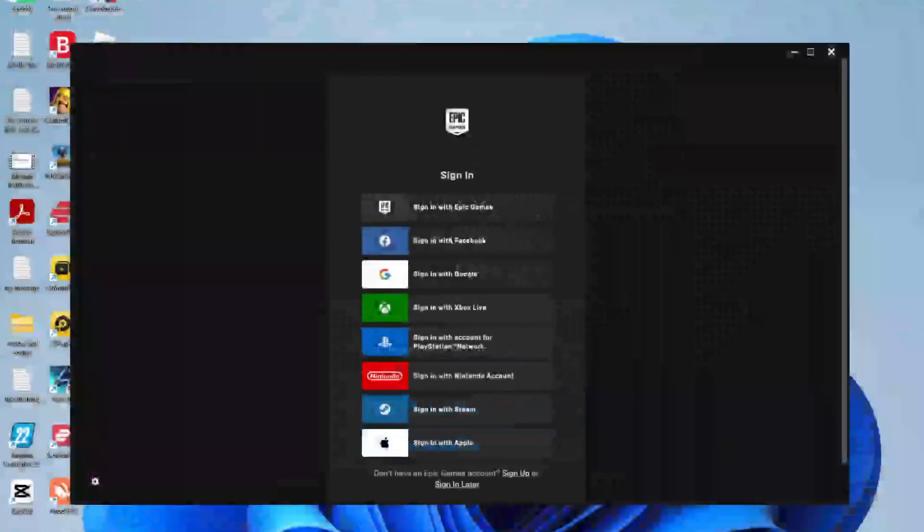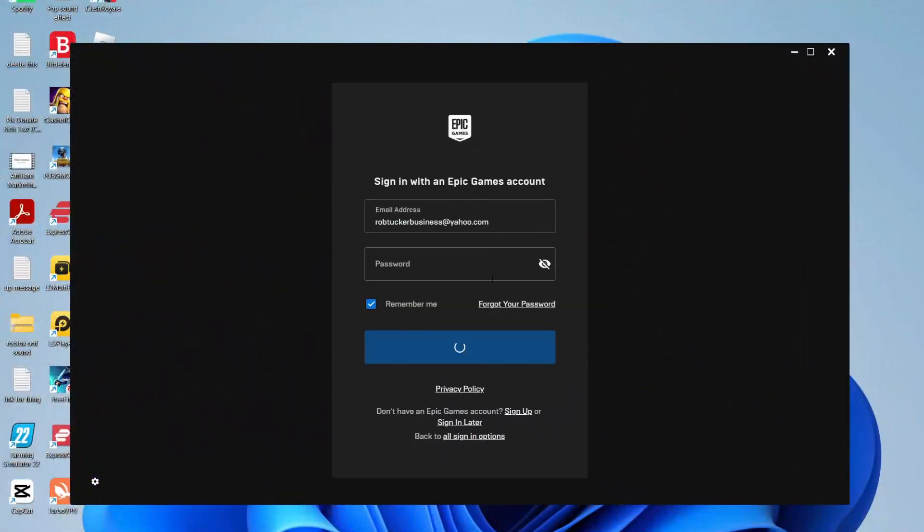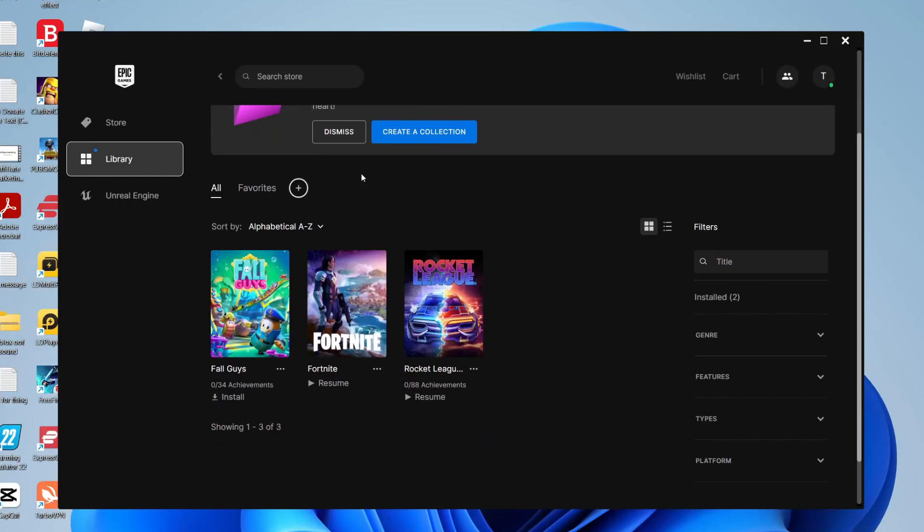Then once it opens up just like I have now I need to click sign in with Epic Games and then I need to enter a password and email. And then once you've signed in go to your library and Fall Guys should appear there because we tapped on get when we were on the Epic Games website.